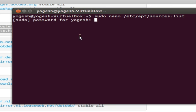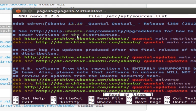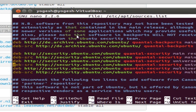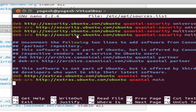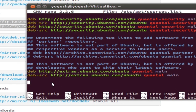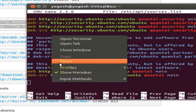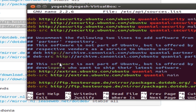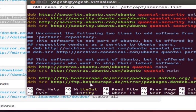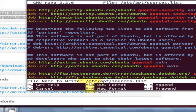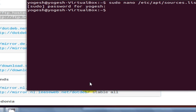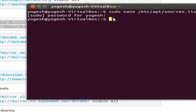and it will ask for your password. It will open a list and at the bottom of your list you just paste those two files which you have copied. Then ctrl+O to save the file and press enter, and ctrl+X to leave the file.